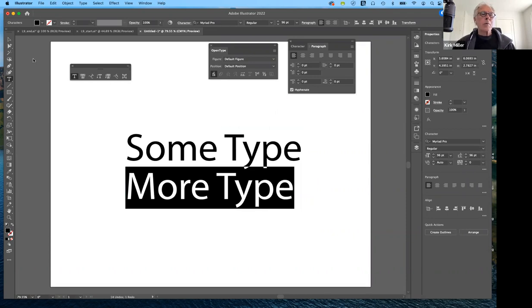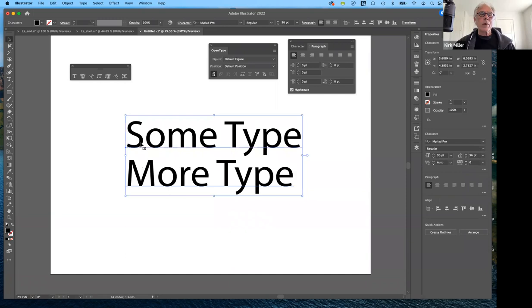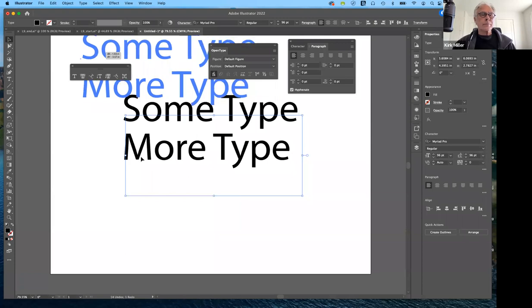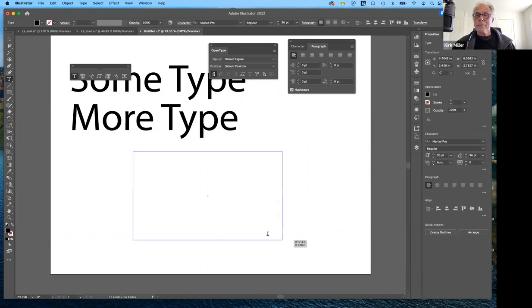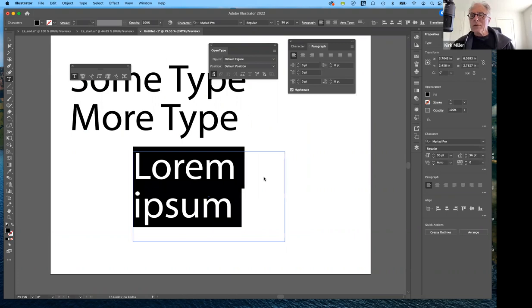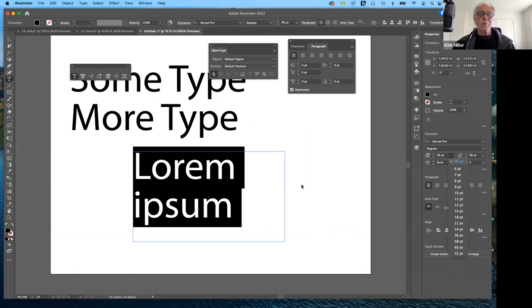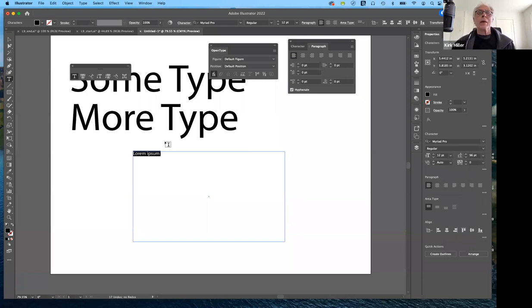If you want a block of text — the area text you're going to bring in from someplace else — what we can do is start with the text tool, click and drag to create an area. Change this to 12 point. Now we can import text into it. If you've created text anywhere — Word, Pages, or any other program — you can import that text.